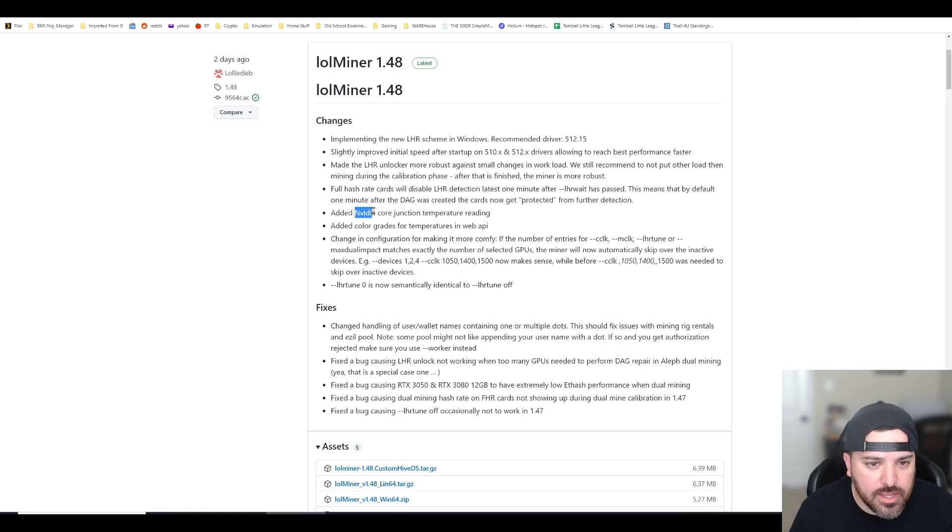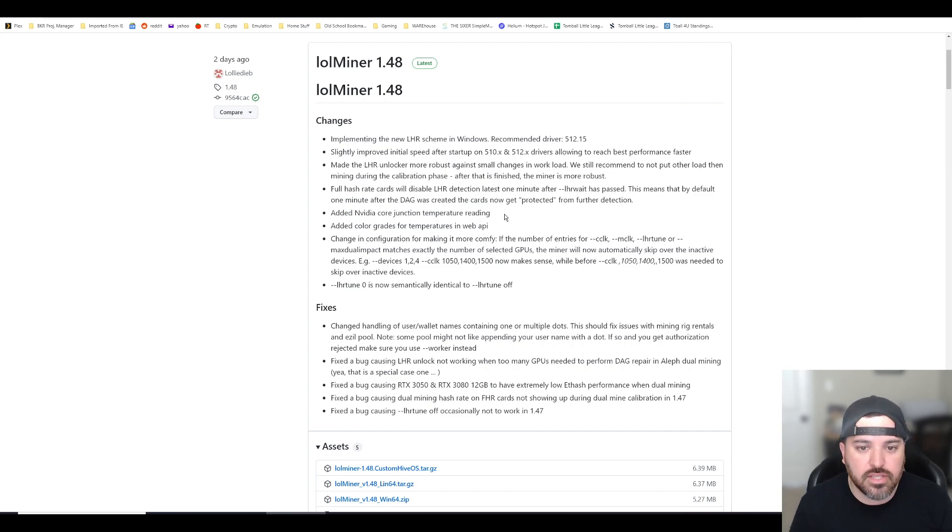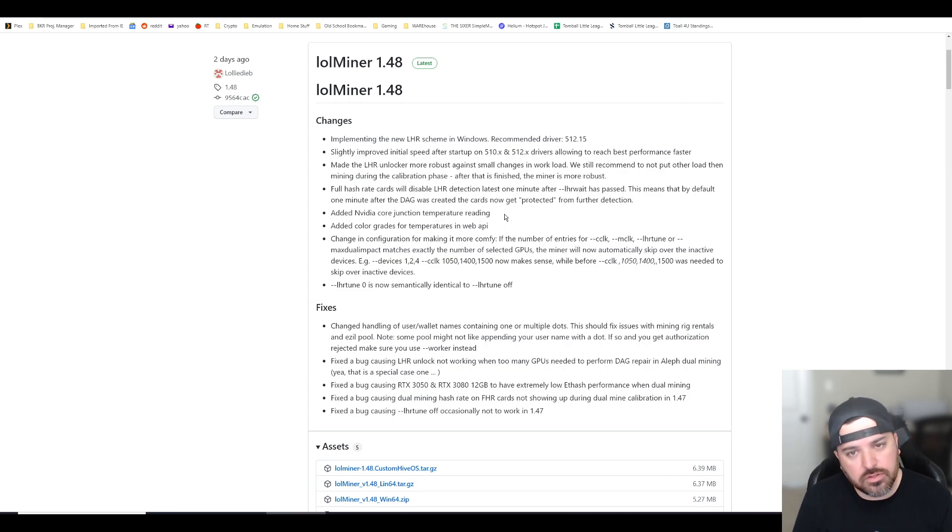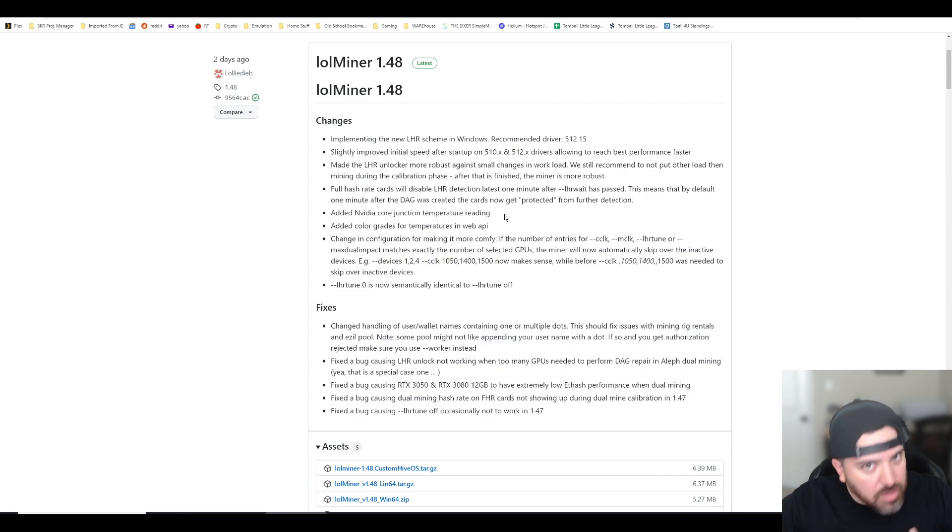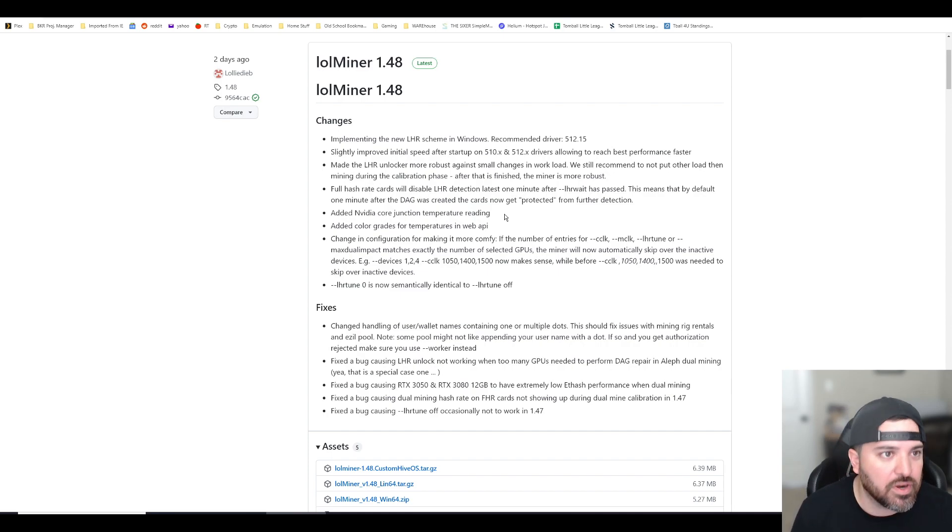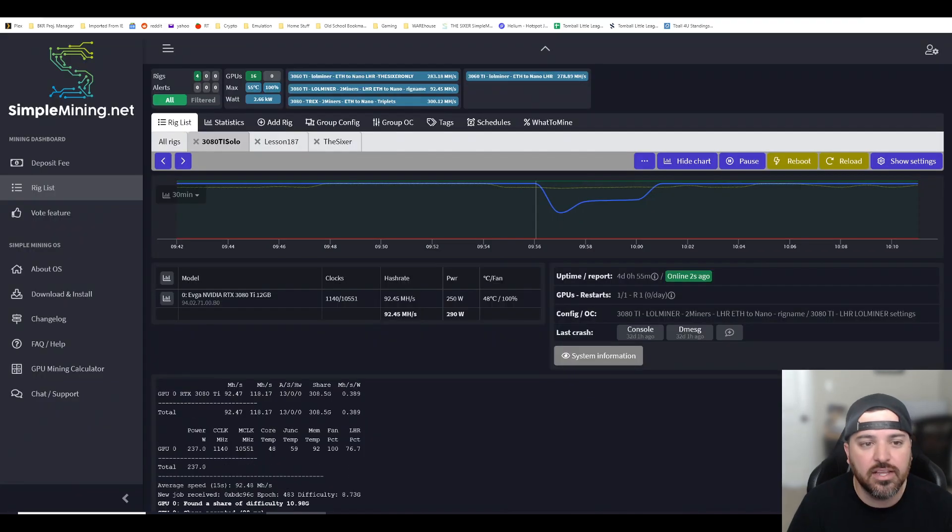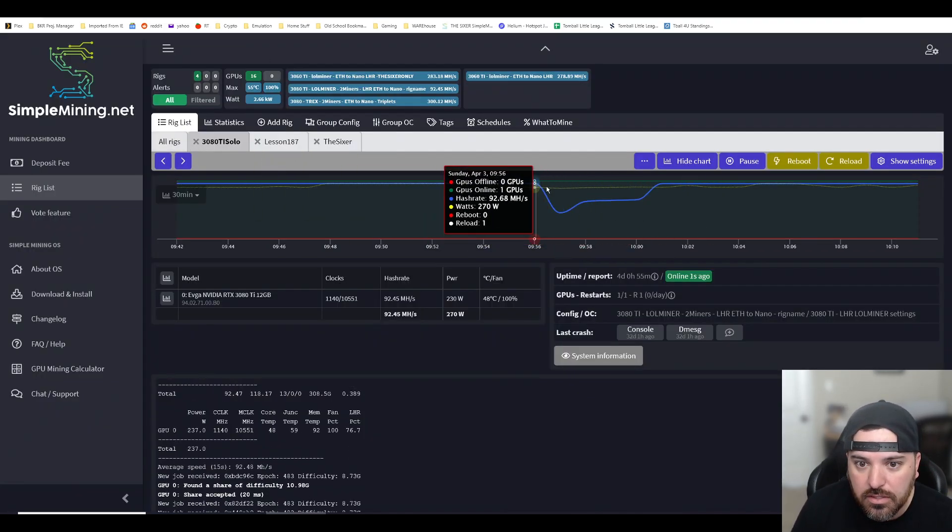Another thing that they added is a core junction temperature reading. The console is now giving you that data. Before it wasn't. For you guys that are tracking temperatures and making sure that your equipment is not overheating, this is preferable for you to see that data.